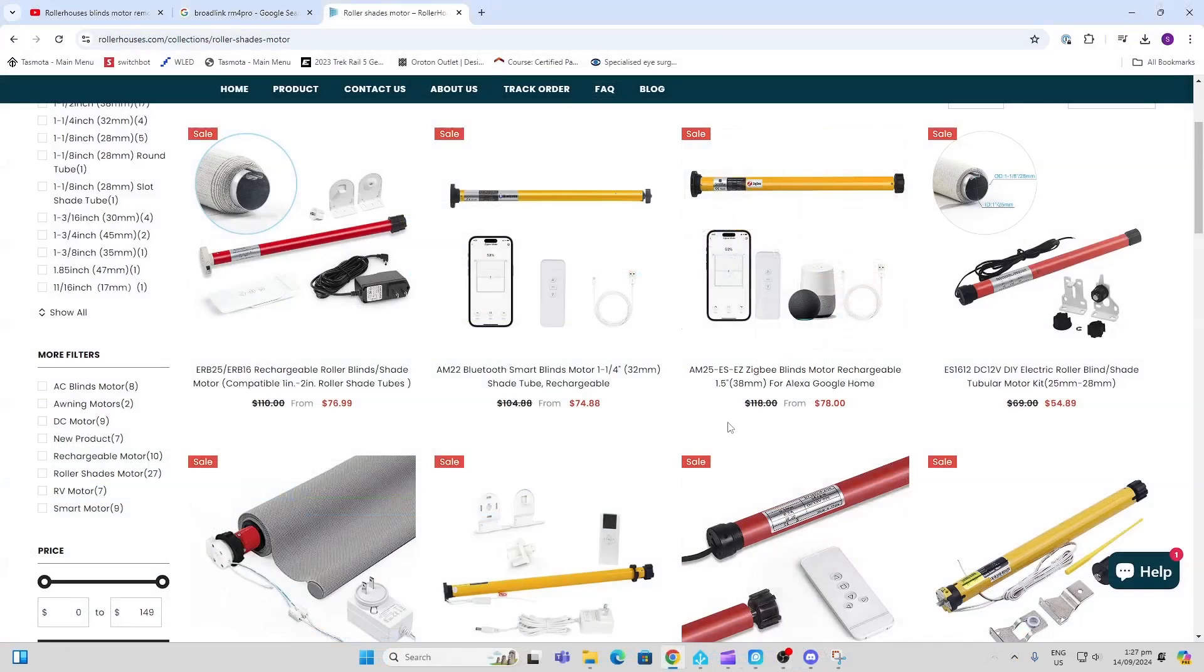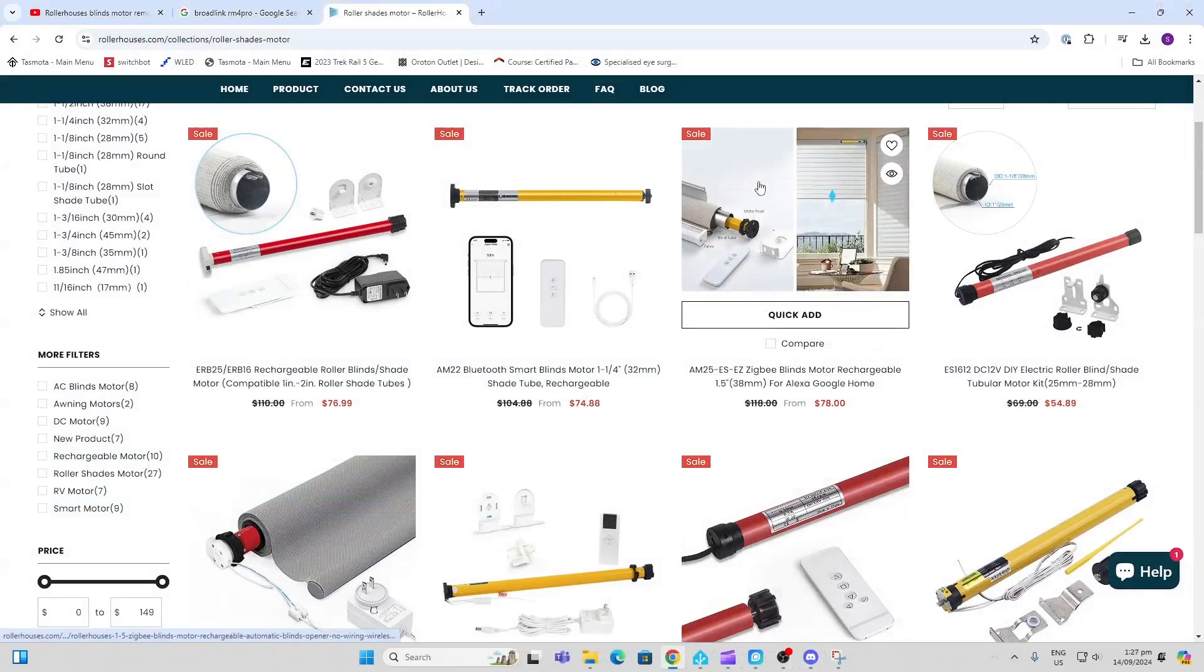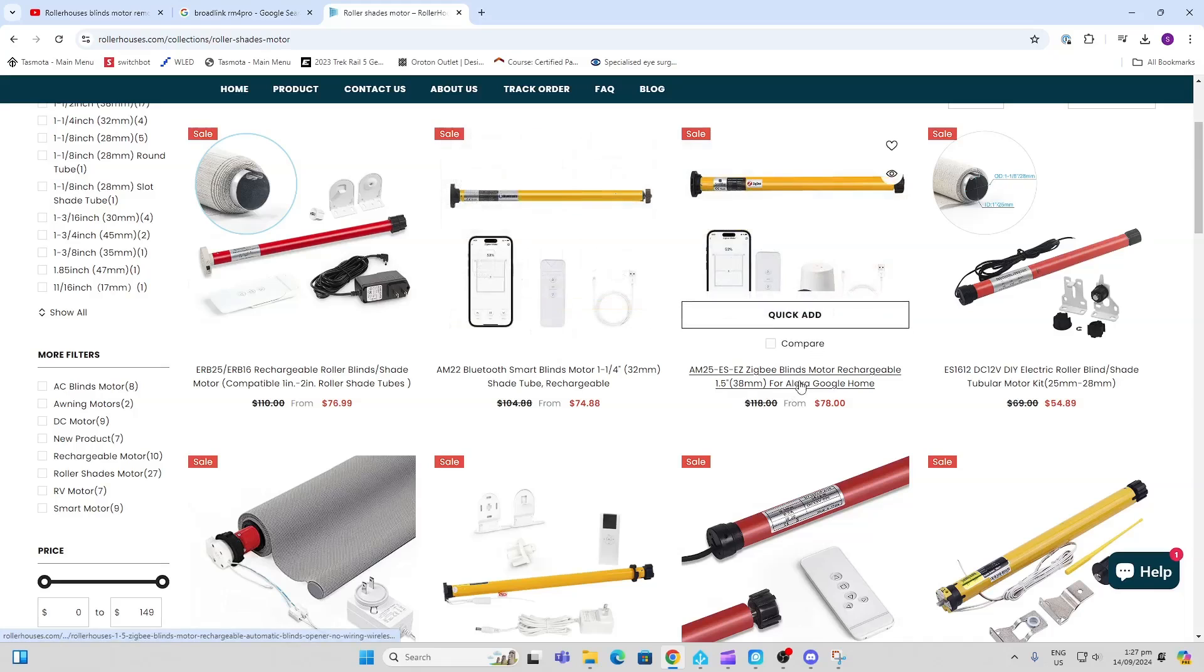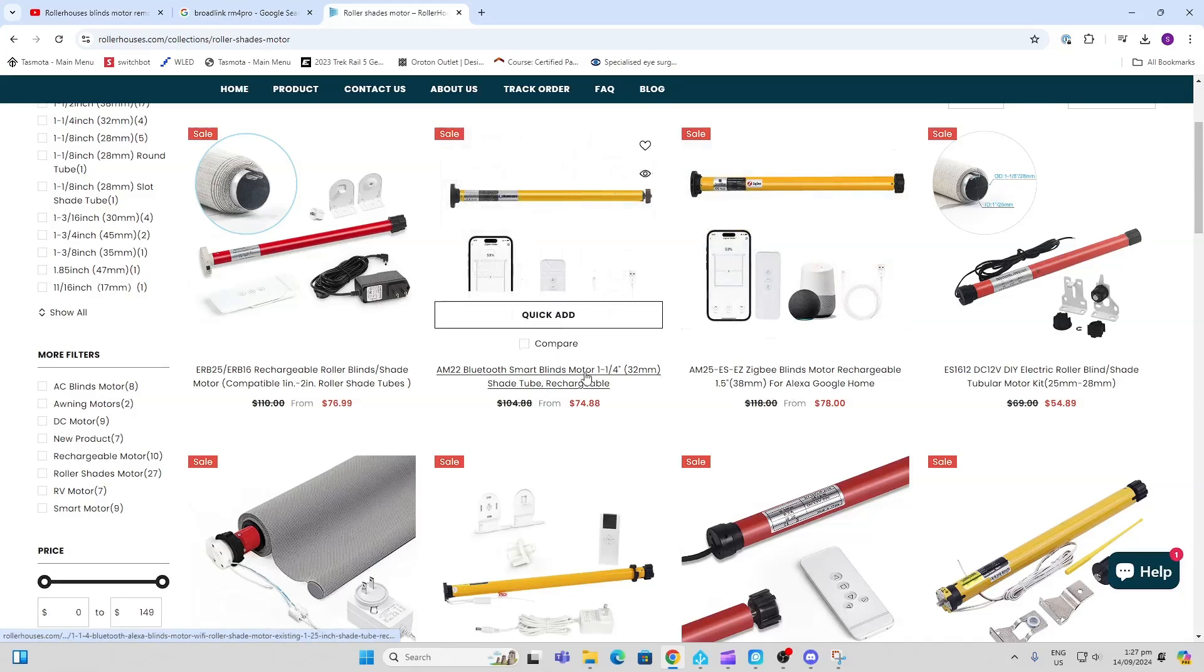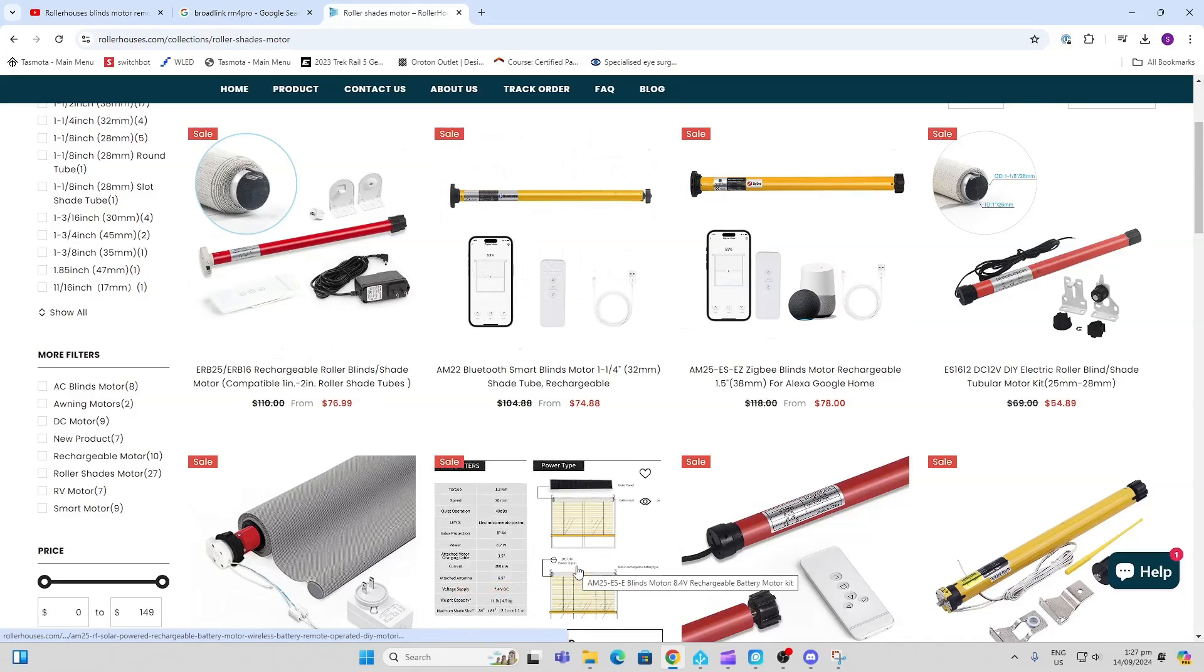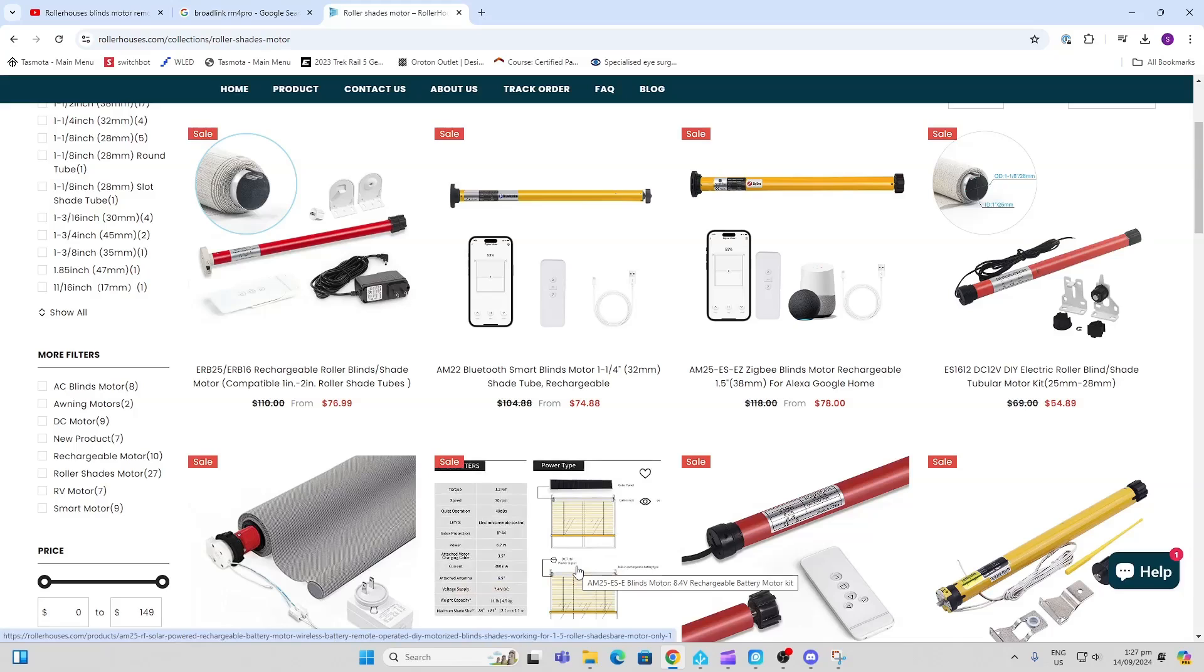So as I mentioned before, there's lots of options. You've got wired ones, battery powered, Zigbee, Bluetooth, Wi-Fi or the radio one that we looked at. So take your pick. I'll leave the link in the descriptions below.